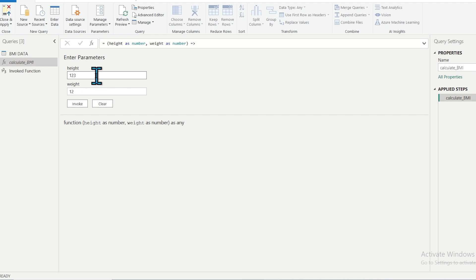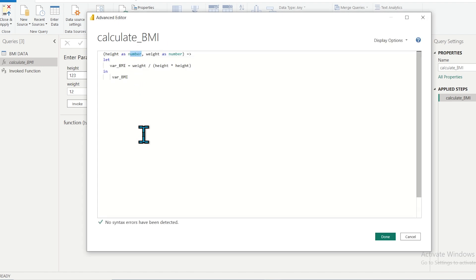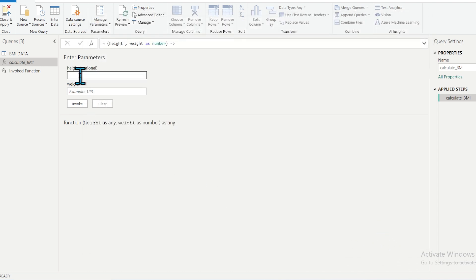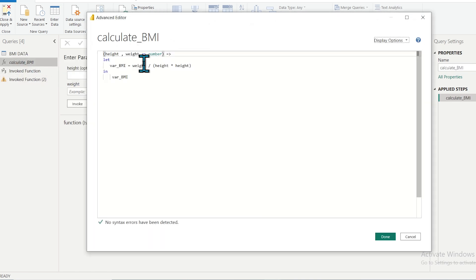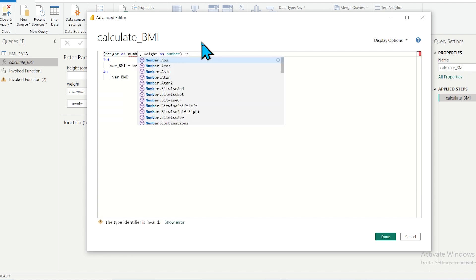Power BI determines the correct type because we specified the data type as 'number' when writing the function. If you don't enter a data type and try to invoke, it may generate an error when multiplying numeric values with alphanumeric values. To avoid this type of error, always specify the data type when defining a custom function in M language. Go to the Advanced Editor and write 'as number', then click Done.